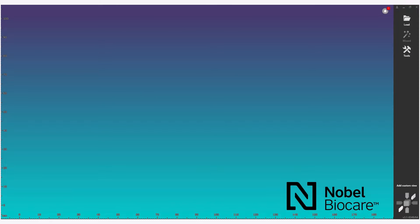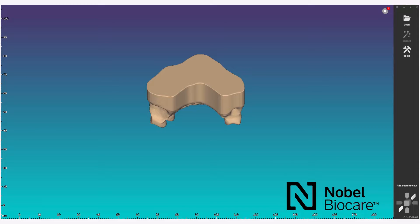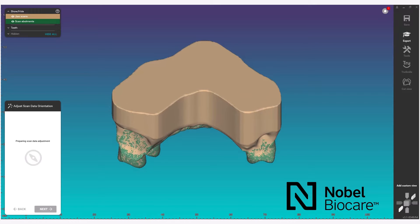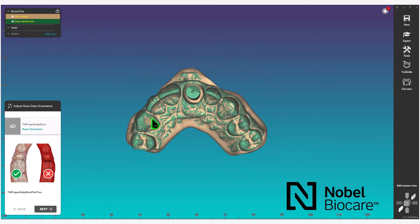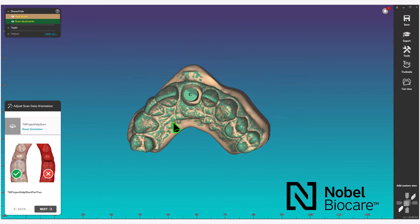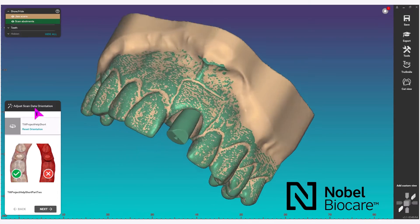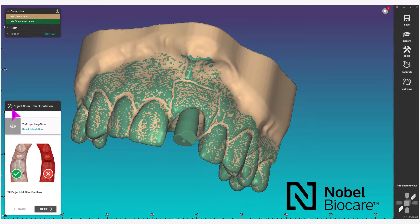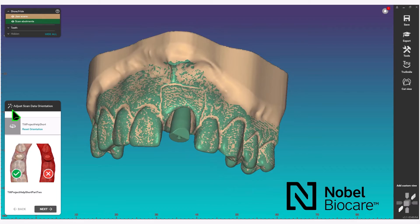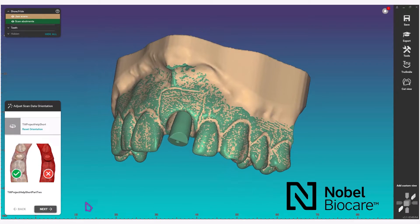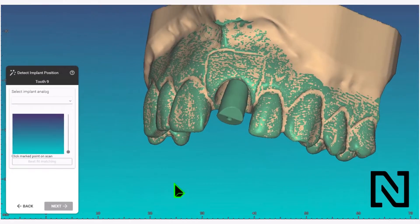Select your STL scan data as indicated by the software. Once the scans have been loaded, proceed through the wizard. First, under the adjust scan data orientation, nothing is required here — simply click on next in the wizard.